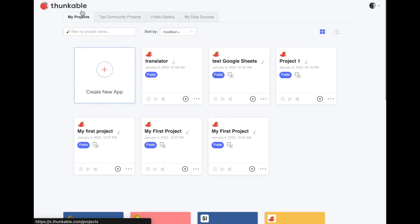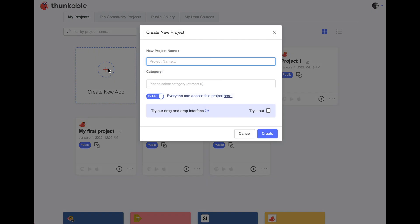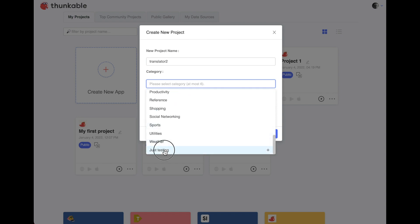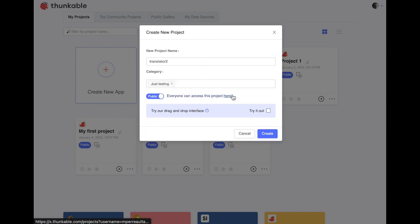Okay here I am at my Thunkable main screen. I'm gonna go ahead and create a new app and I'm gonna call it Translator. I'm gonna call it Translator 2 because I already made Translator 1 and I'm gonna put it under the category of just testing. Now in my last video we tried the drag-and-drop interface. There are some interface tools that are not available yet in the drag-and-drop interface so we're not going to use that today so it's important to leave this box unchecked for this project. I'm gonna go ahead and click Create.